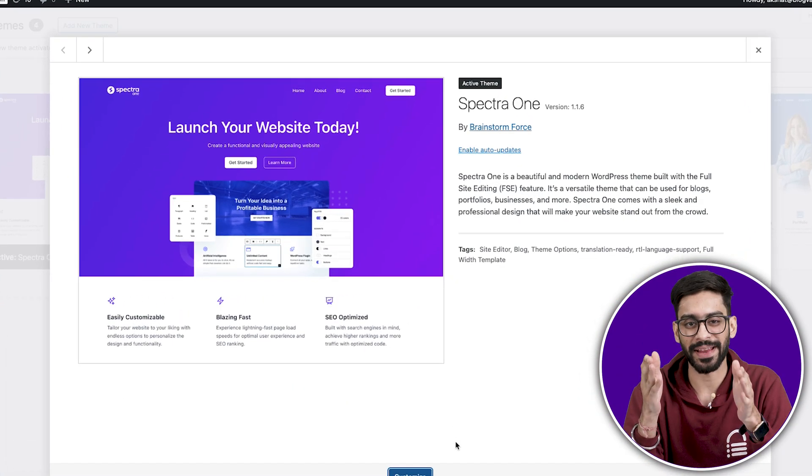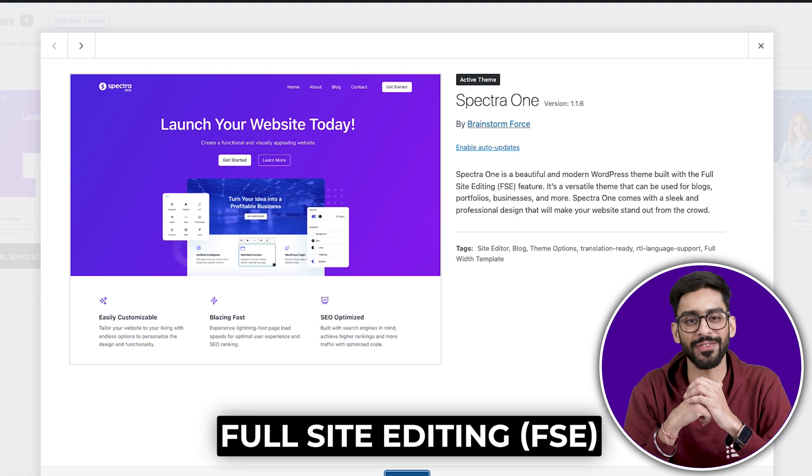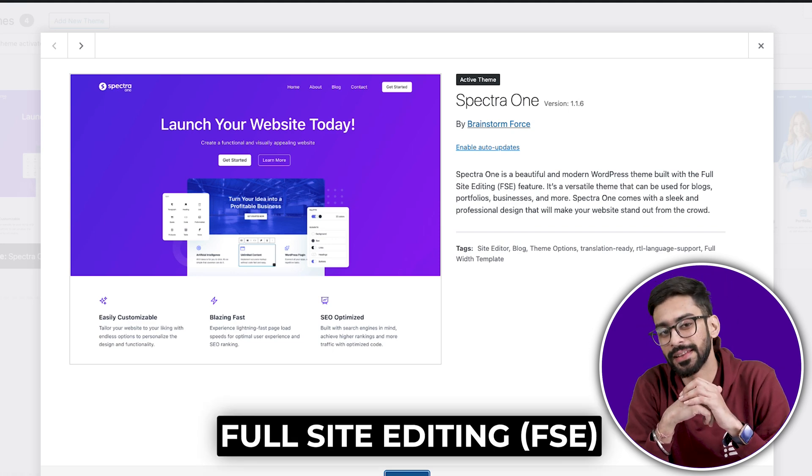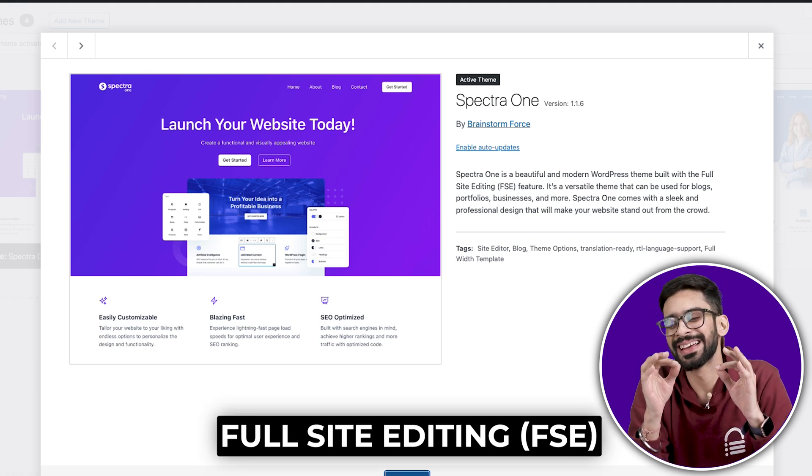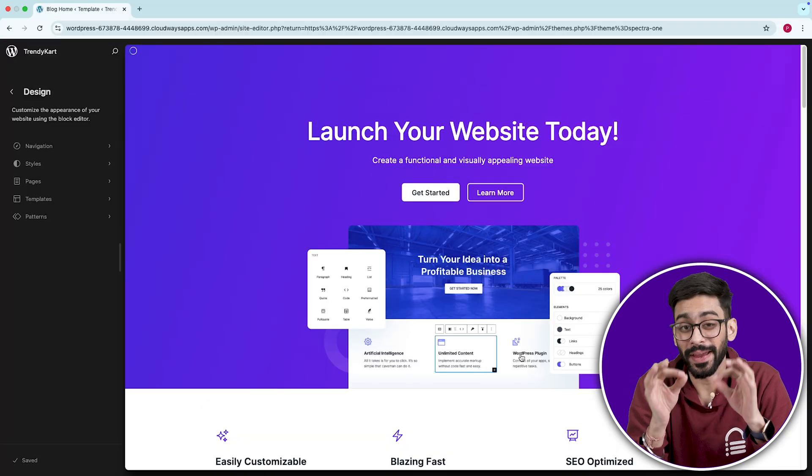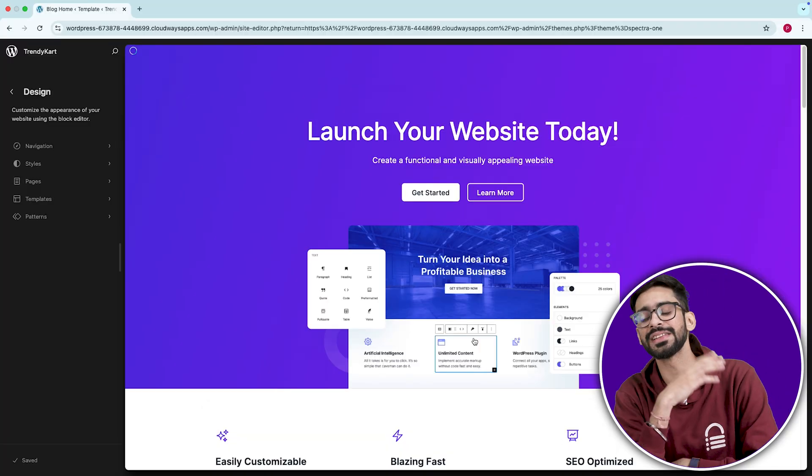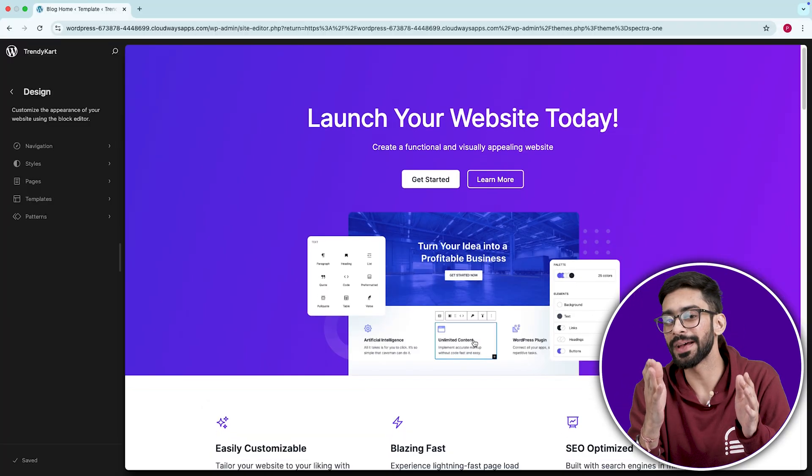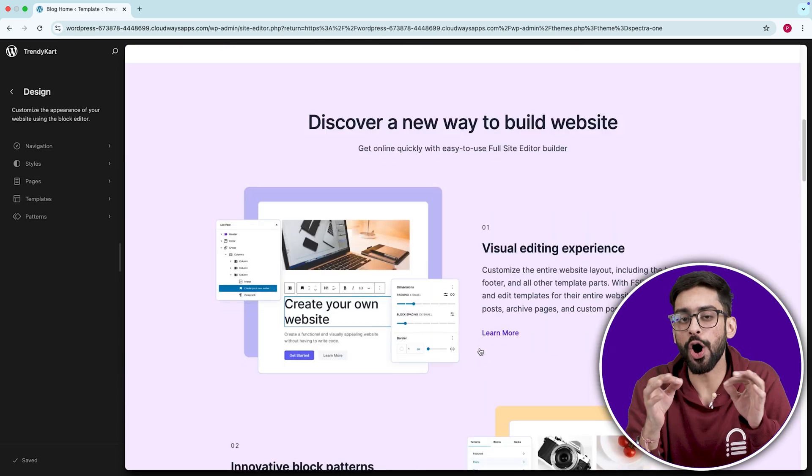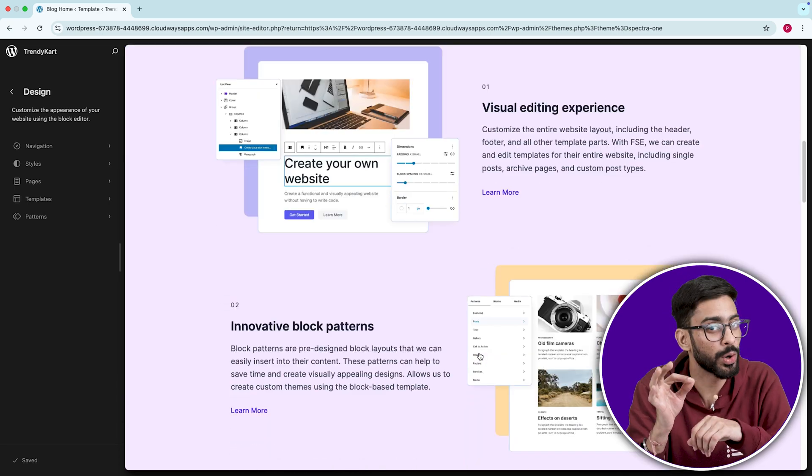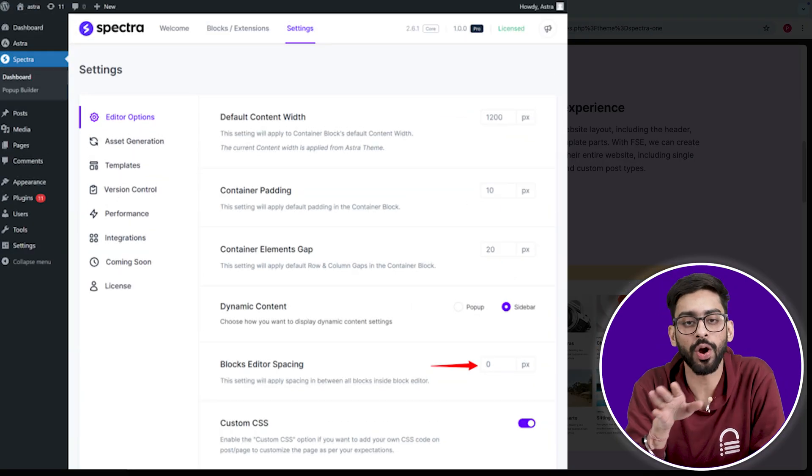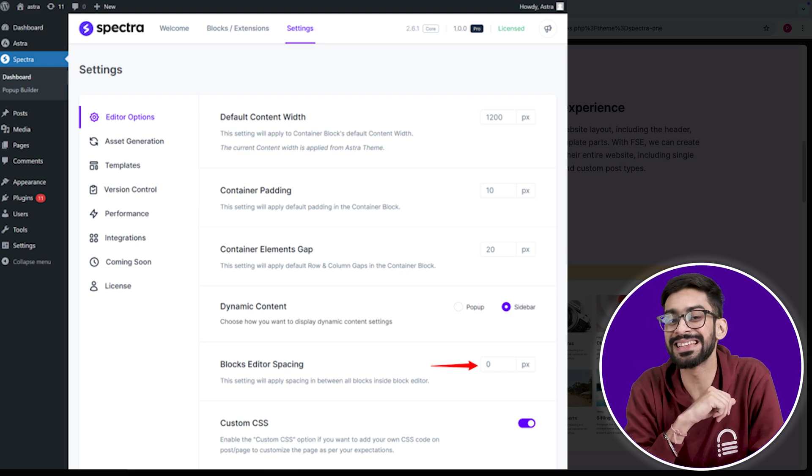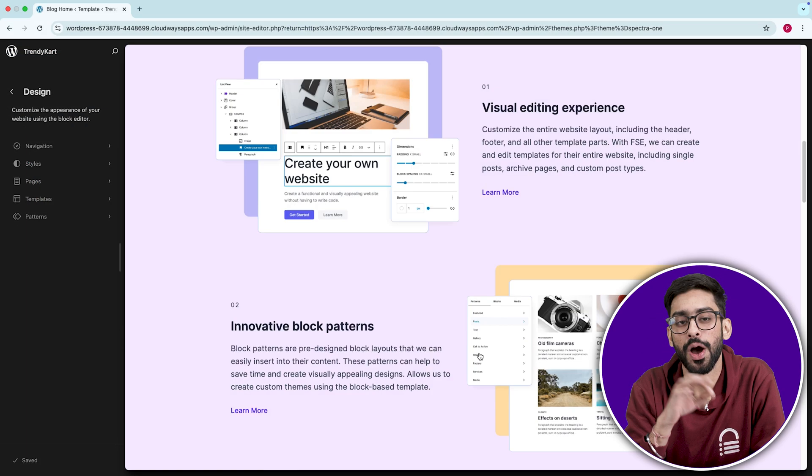Number five, Spectra One. The best free FSE theme. Full site editing themes have a bad reputation for being clunky and confusing, but Spectra One is the first one that actually feels usable. It's built by the Astra team, meaning it's optimized for performance, but more importantly, it fixes a lot of weird spacing issues that other FSE themes struggle with.